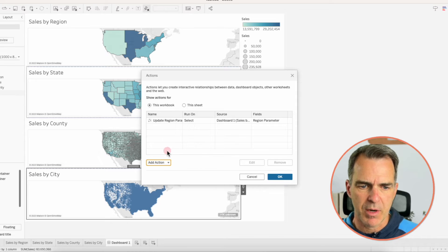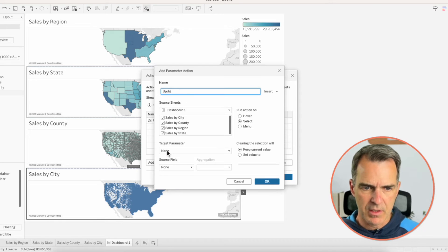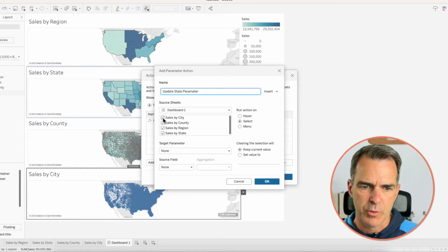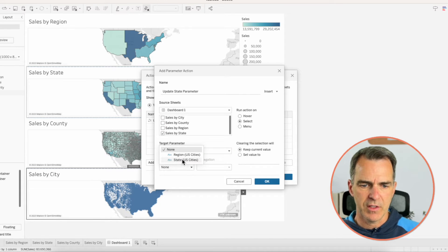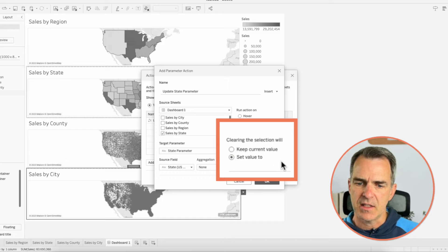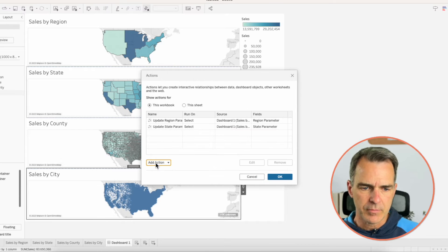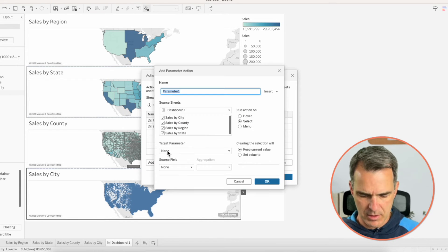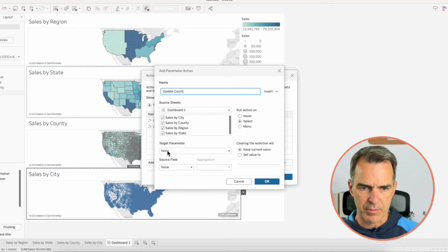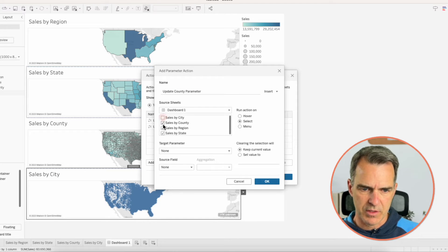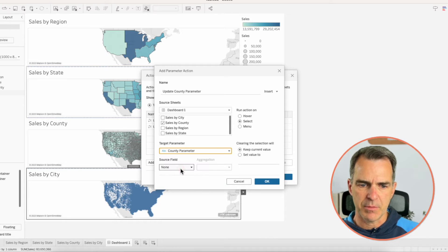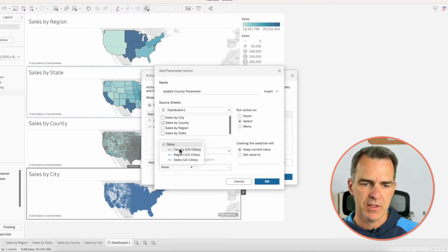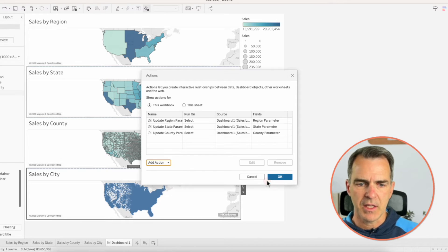Create a second Change Parameter action. Call this one 'Update State Parameter'. Our source sheet is only going to be the Sales by State sheet, target parameter is State, source field is State — and again, set the value to blank. Click OK. Third action: Change Parameter, 'Update County Parameter'. We're only going to use the Sales by County sheet. Target parameter is our County Parameter, source field is County. Set the value to blank. Click OK.